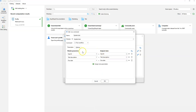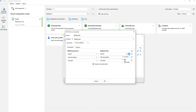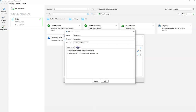We specify how the parameters of that module should be assigned. The module has three parameters, as we can see from the list. We can assign them with column values, with constants like text or number constants, or we can specify them using a parameter. It's that simple.